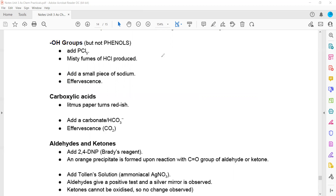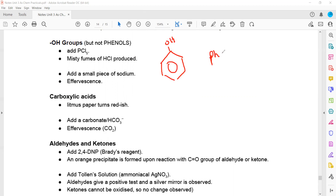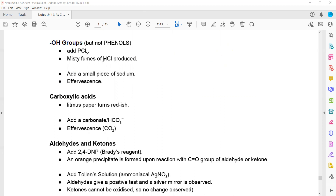Phenol is an A2 topic. It refers to a compound containing a benzene ring with an OH group attached. You don't need to learn about phenol right now, so the OH group tests here apply to alcohol or carboxylic acid only.